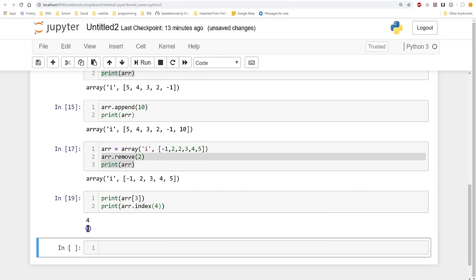Now let's create an empty array. We'll keep the type as 'i' and initialize it with no values. When we print it, we just have an empty array — nothing in there. We want to add to this array using user input. We'll set a variable x equal to int(input('Enter size of array: ')) to get the number of elements from the user.